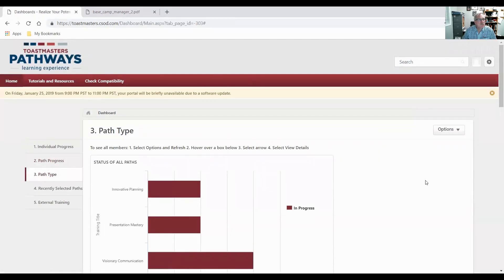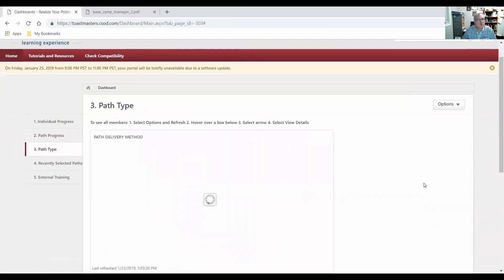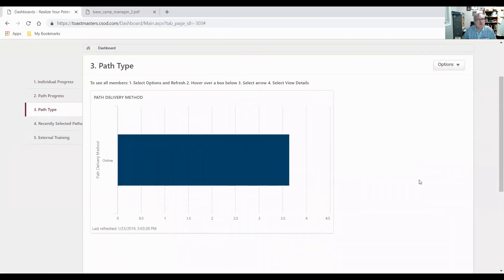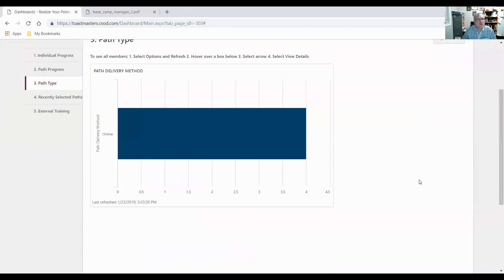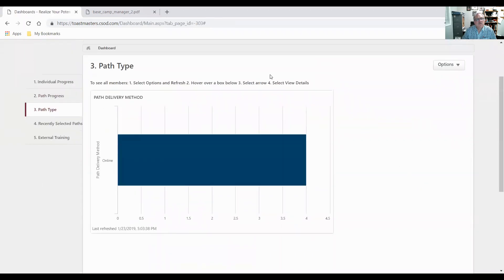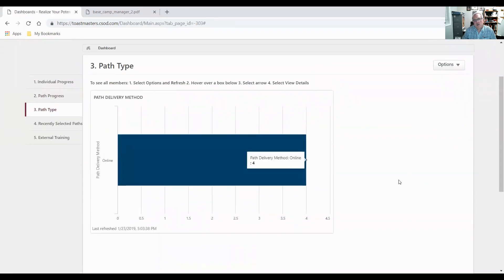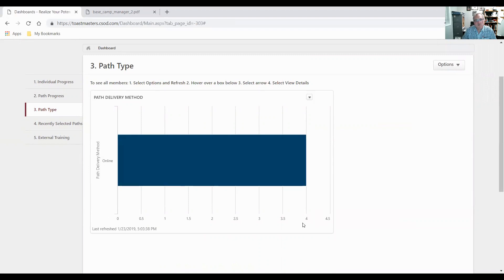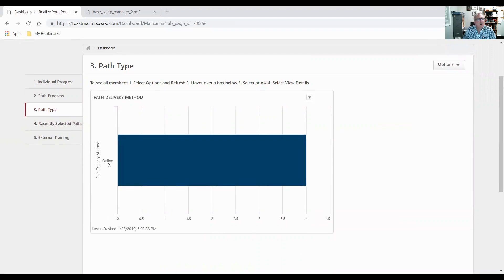Path types. There's reports on what path types are being worked on. And this is just telling you the difference between online and paper. So we have nobody working on paper and we have four individuals working on online method of delivery.